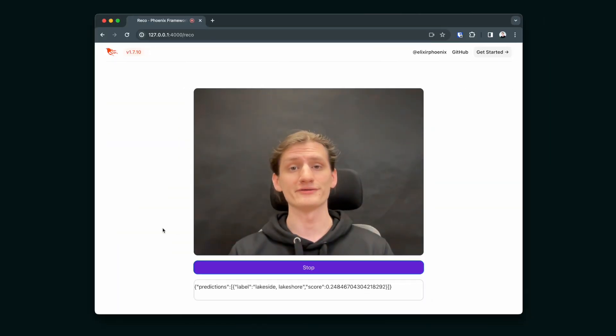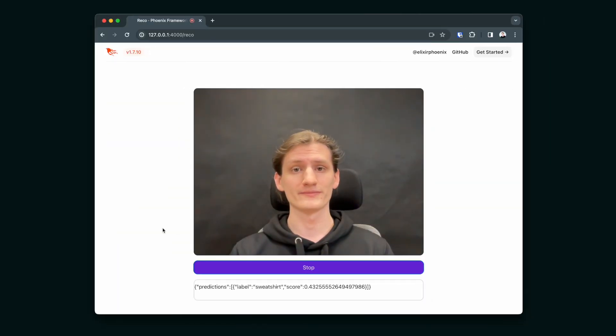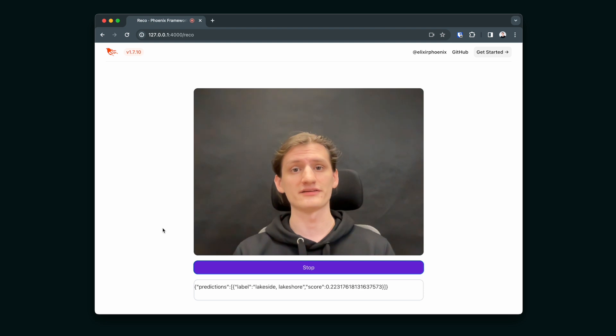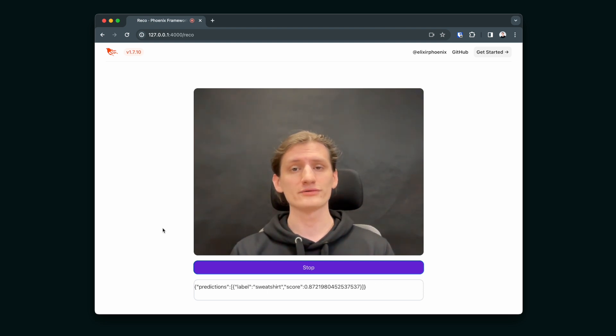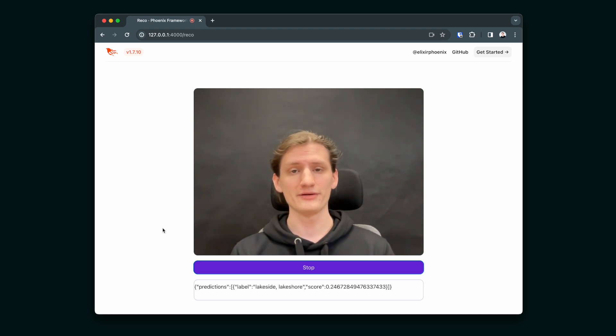And that's everything you need to know to create a simple Phoenix app that utilizes both Elixir NX and Elixir WebRTC. Check out the links down in the description box. And thank you for watching.